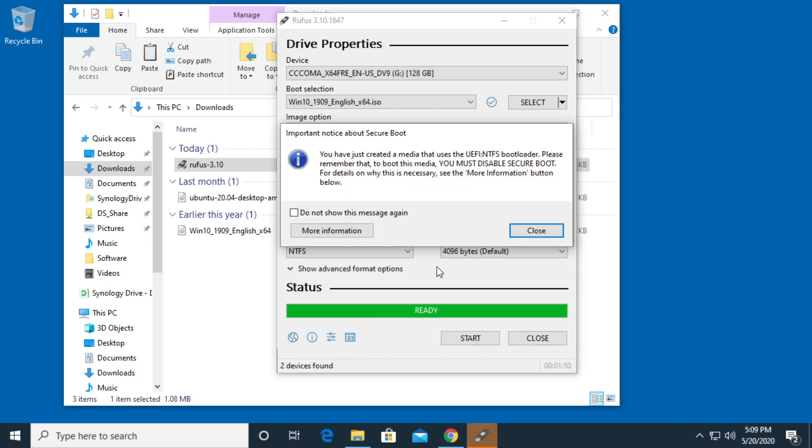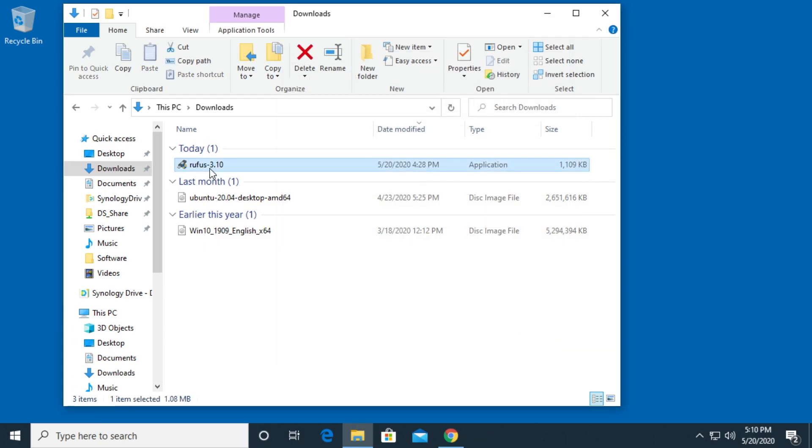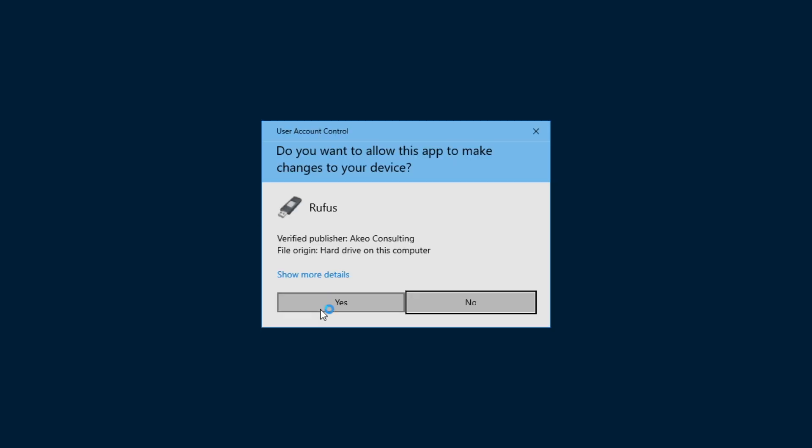And now this is creating the bootable flash drive. OK. So it says you just created a media that uses the UEFI NTFS bootloader. Please remember that to boot this media you must disable secure boot. OK. So I'll hit close. So I'll close out of here. Then I'll reopen it.